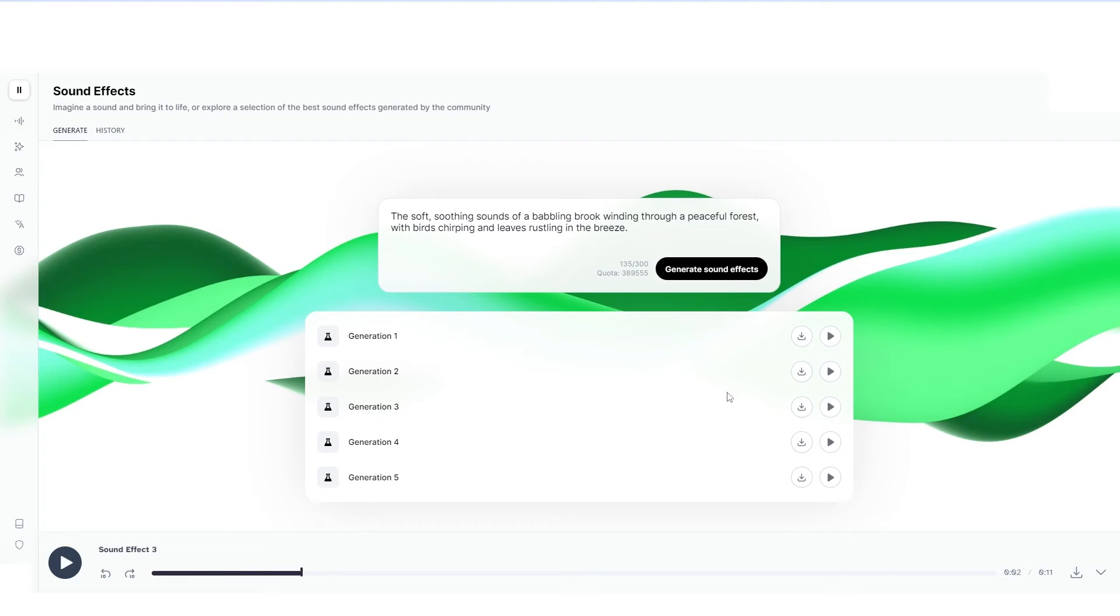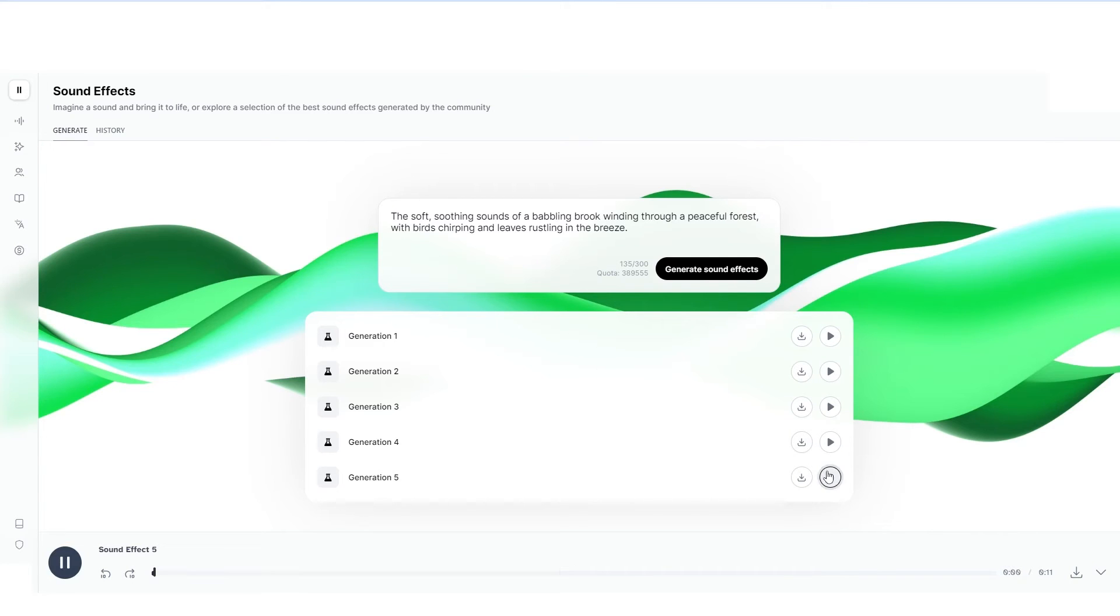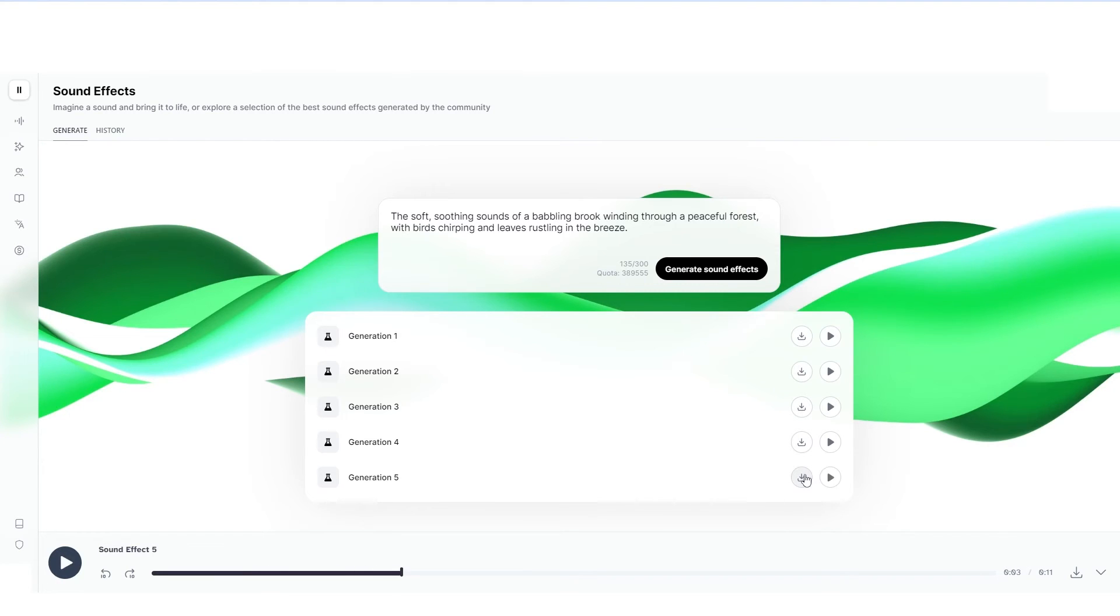Some of these generations as you guys can hear are not going to be good. You can hear that one just sounds really weird. That one actually does sound like a peaceful forest. And then this one sounds absolutely amazing. I really do like this one. And of course, there's a download button there if you just want to download that sound effect.